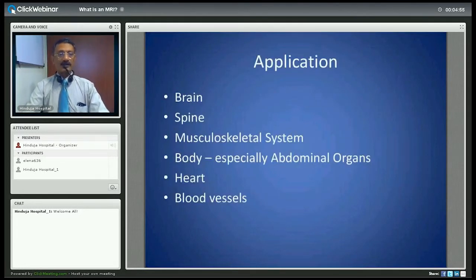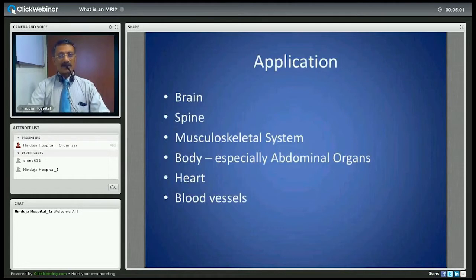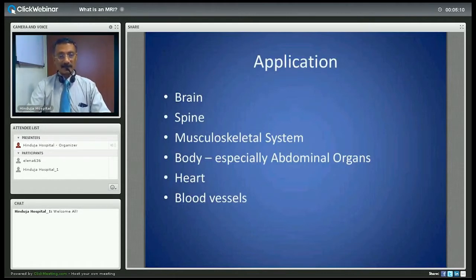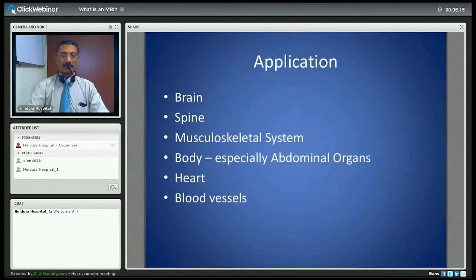Where do we have applications for MRI? With the progress being made in recent times, MRI is now used for virtually every part of the body — from brain and spine, the musculoskeletal system and joints, to abdominal organs, the heart, and to study blood vessels.